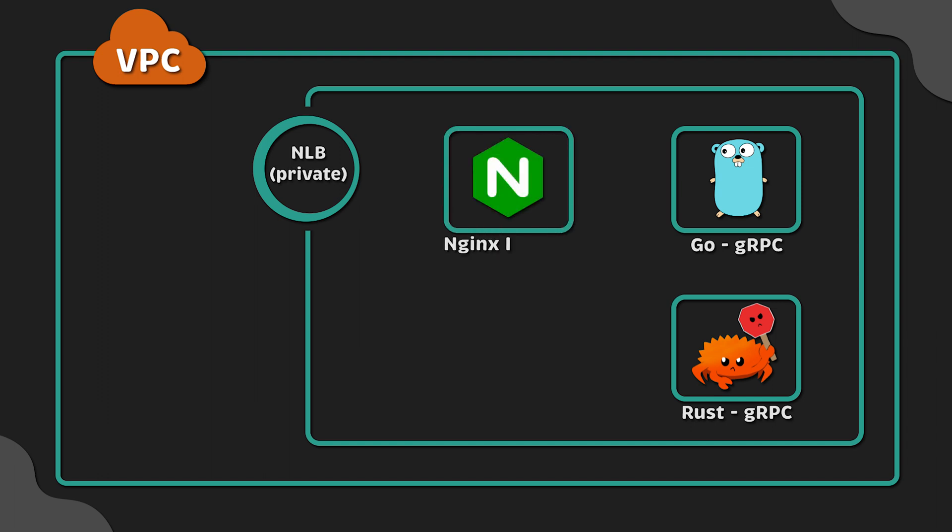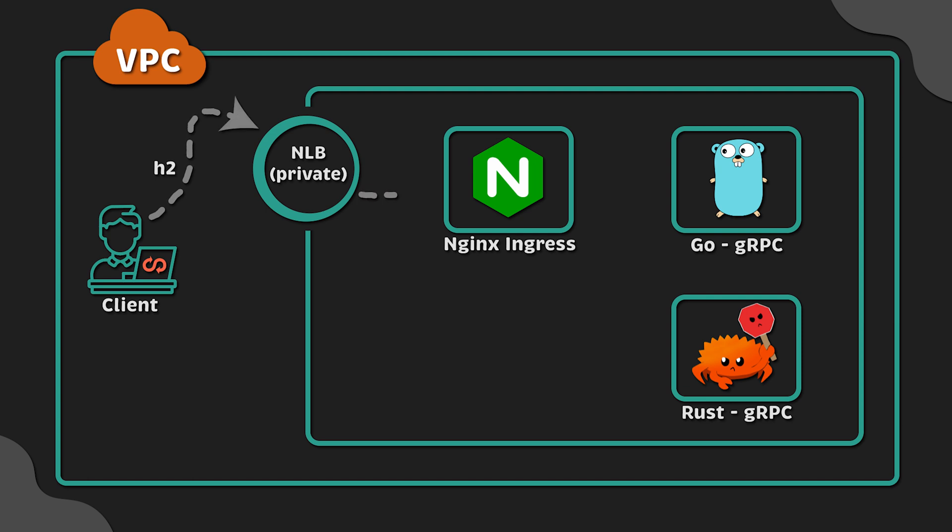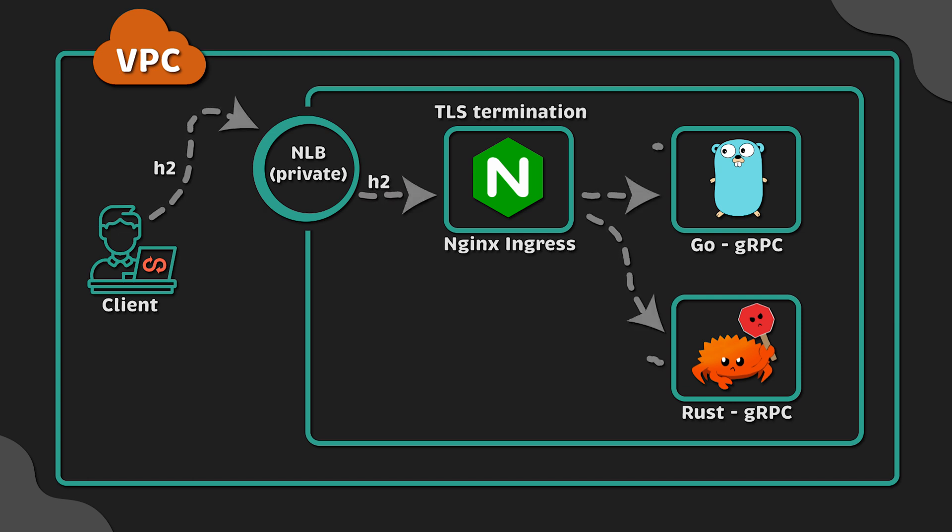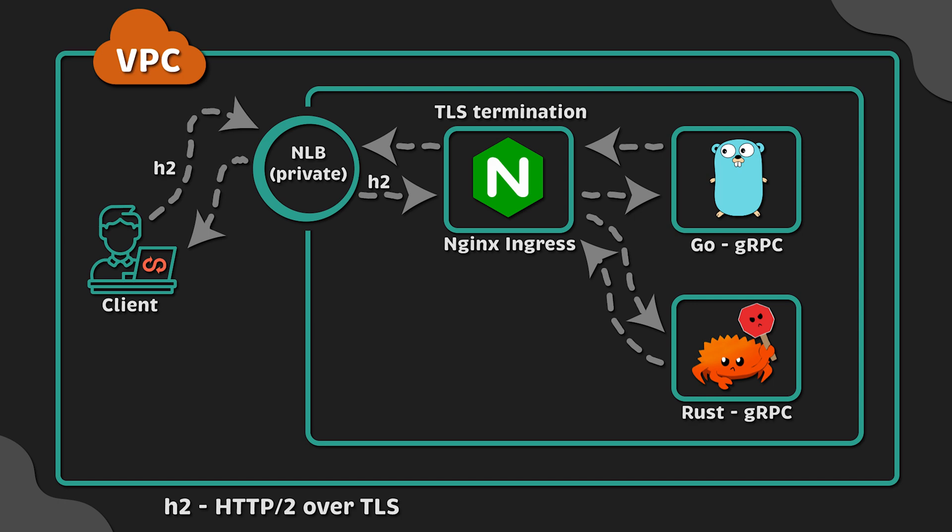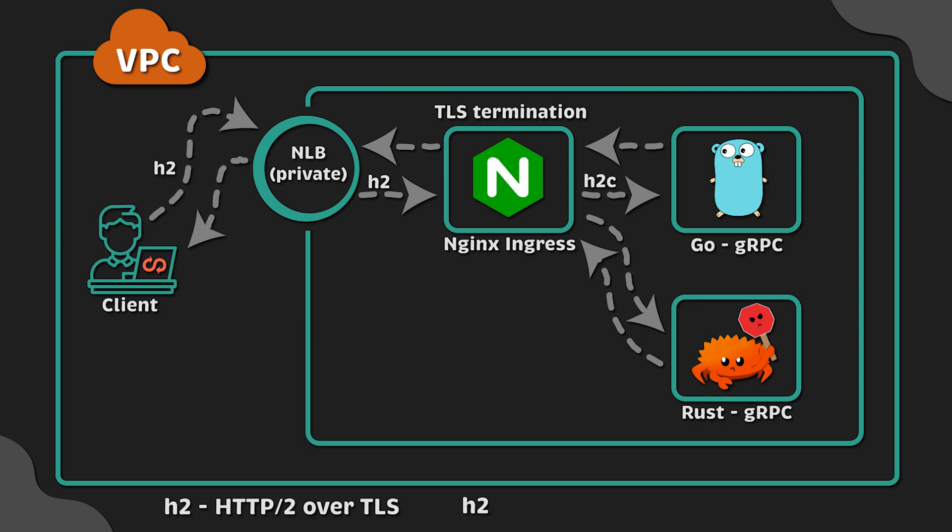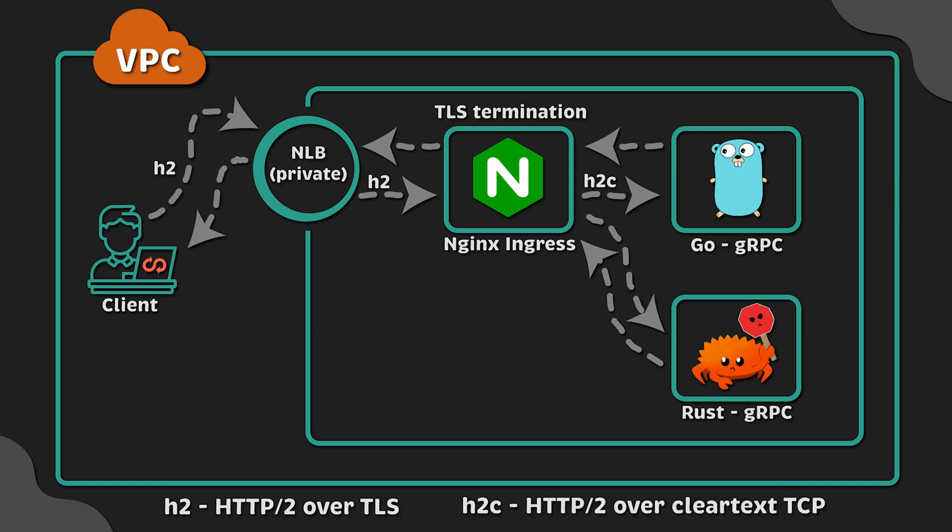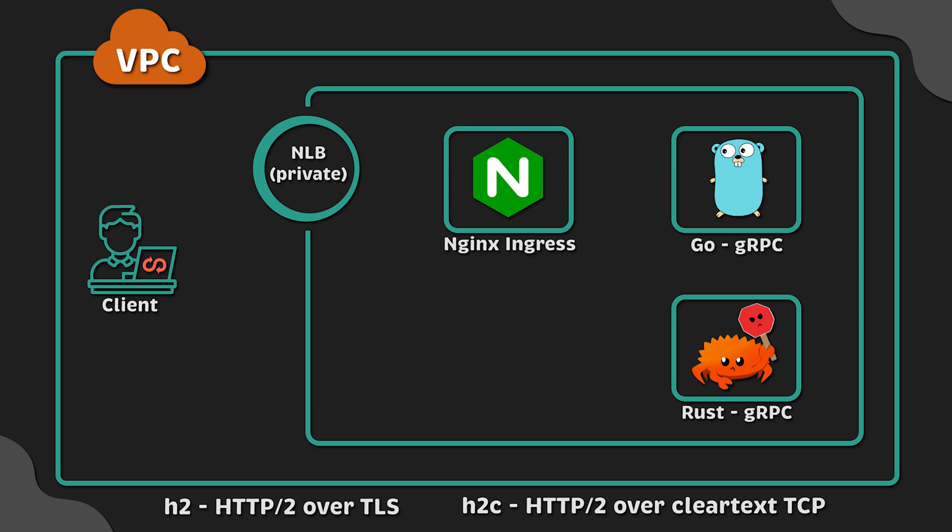For the first test, we'll expose Rust and Golang within the VPC by using Nginx Ingress Controller and Private Network Load Balancer. In this scenario, when the client sends a request to the backend, TLS is terminated on the Ingress level, and then a new connection is created also using HTTP/2 protocol but using a different implementation, H2C HTTP/2 over TCP.